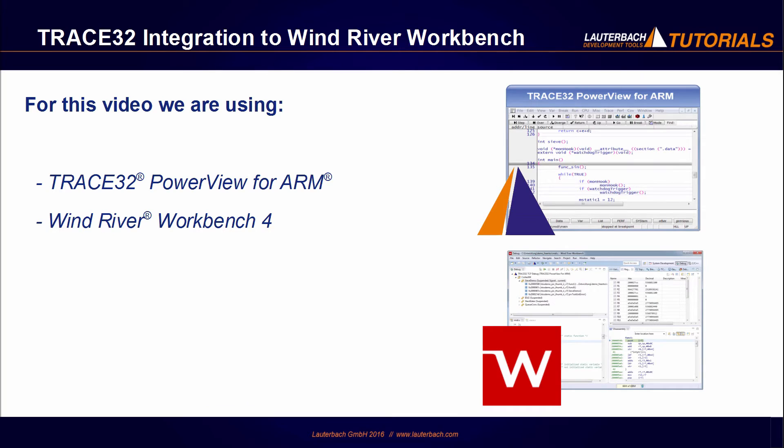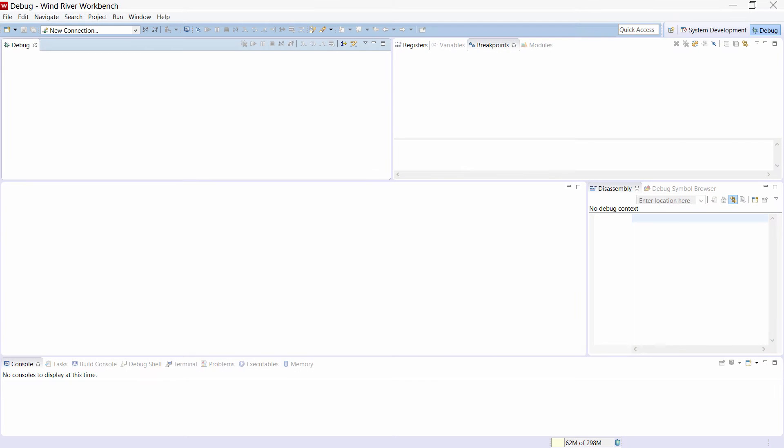We will be using in this video a Trace32 PowerView for ARM connected on an ARM Cortex M4 target board running a FreeRTOS demo and a Wind River Workbench version 4. So let's start.